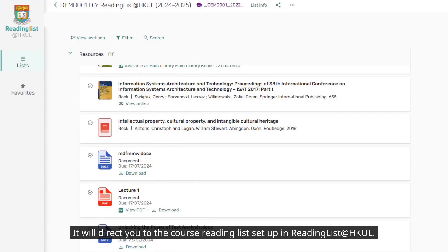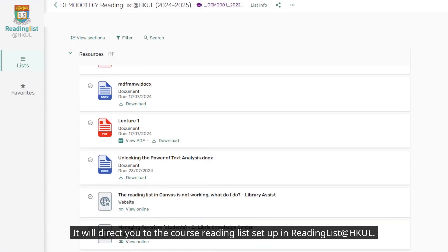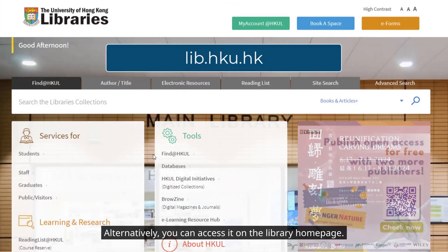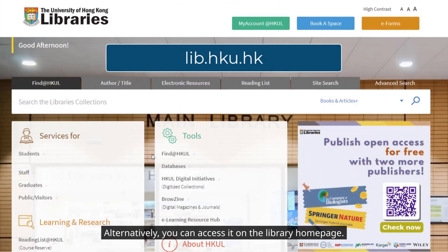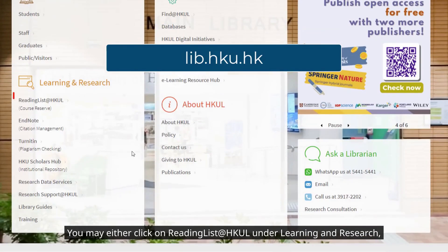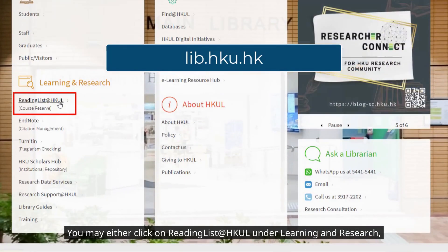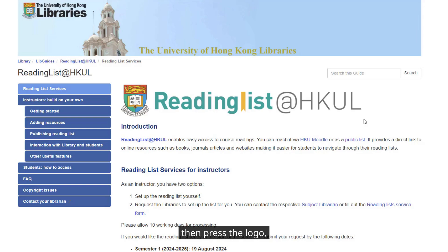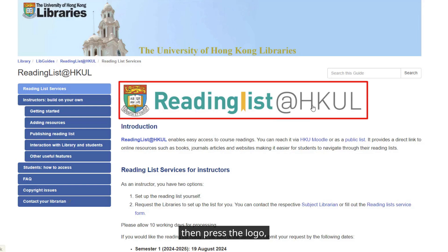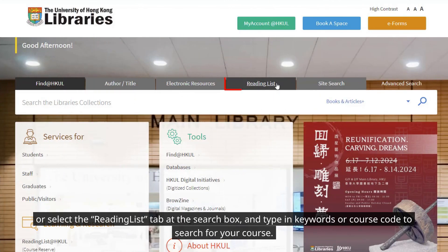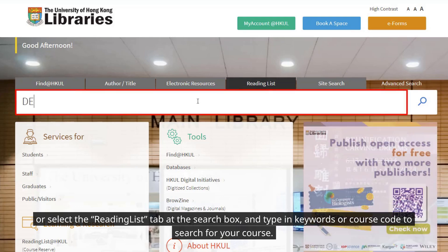Alternatively, you can access it on the library home page. You may either click on Reading List at HKUL under Learning and Research, then press the logo, or select the Reading List tab at the search box and type in keywords or course code to search for your course.